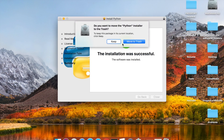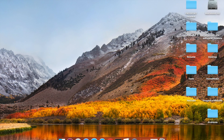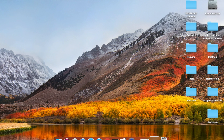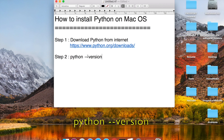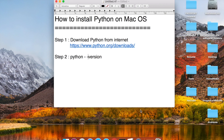Once the installation is successful you can close the installer and keep it or move it to trash. I will move the installer to trash. Python should now be installed on my system. To check if Python is installed we use the command: python --version (that is a double hyphen with no space).